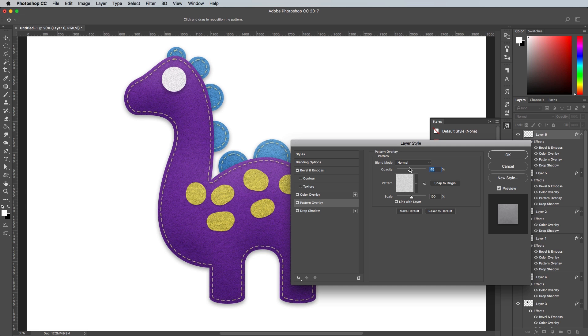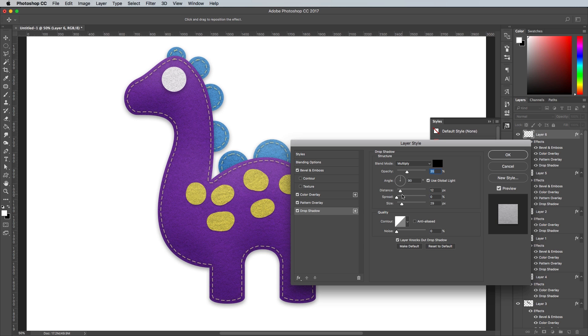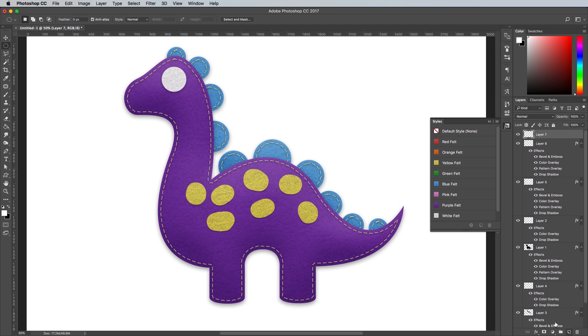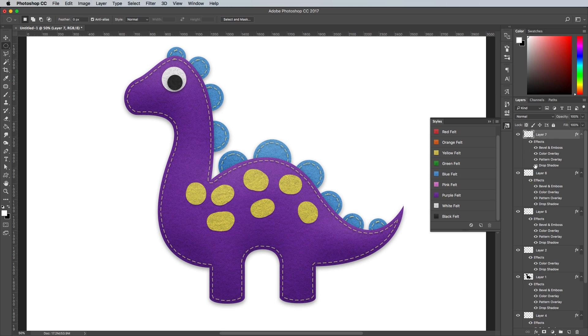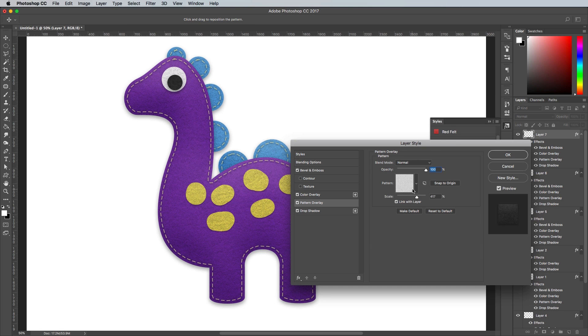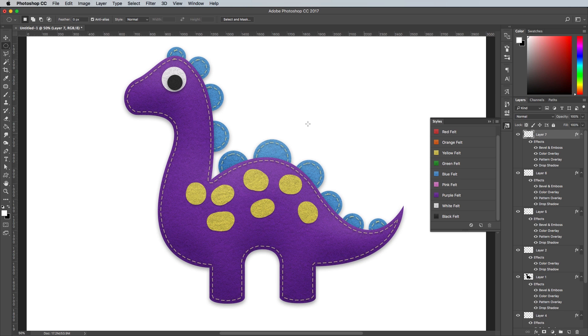If the felt texture is too prominent, you can always reduce the opacity within the Pattern Overlay settings. Add a black circle for the pupil and a tiny black oval as a nostril, both with the black felt effect to create a cute dinosaur face.